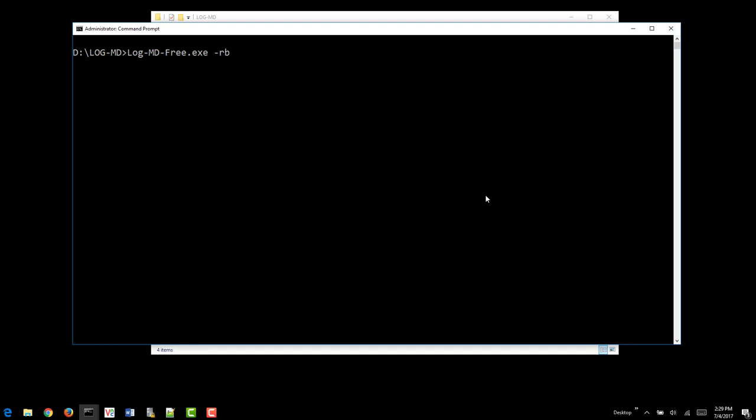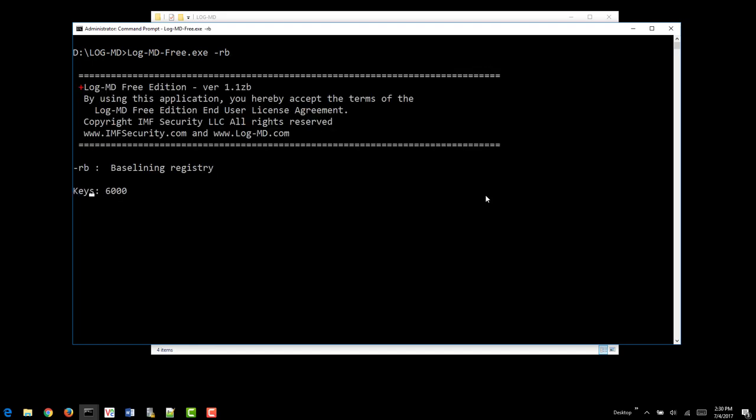So let's go ahead and run Reg Baseline. How long it will take will depend on how fast your system is and how many keys there are. But generally this takes anywhere from 5 to 10 minutes.